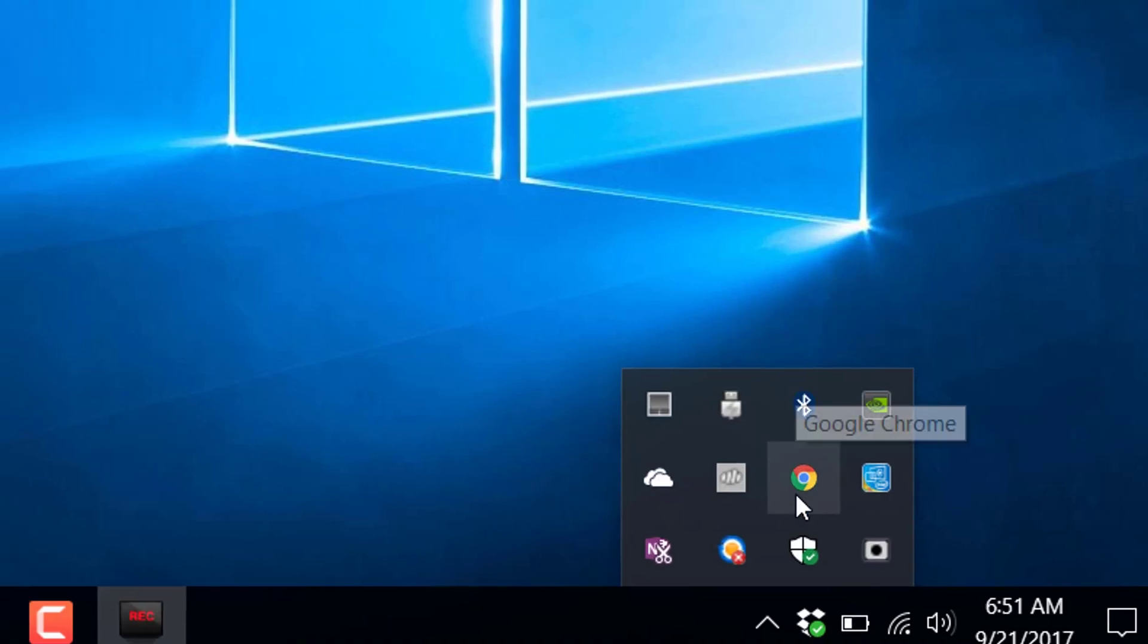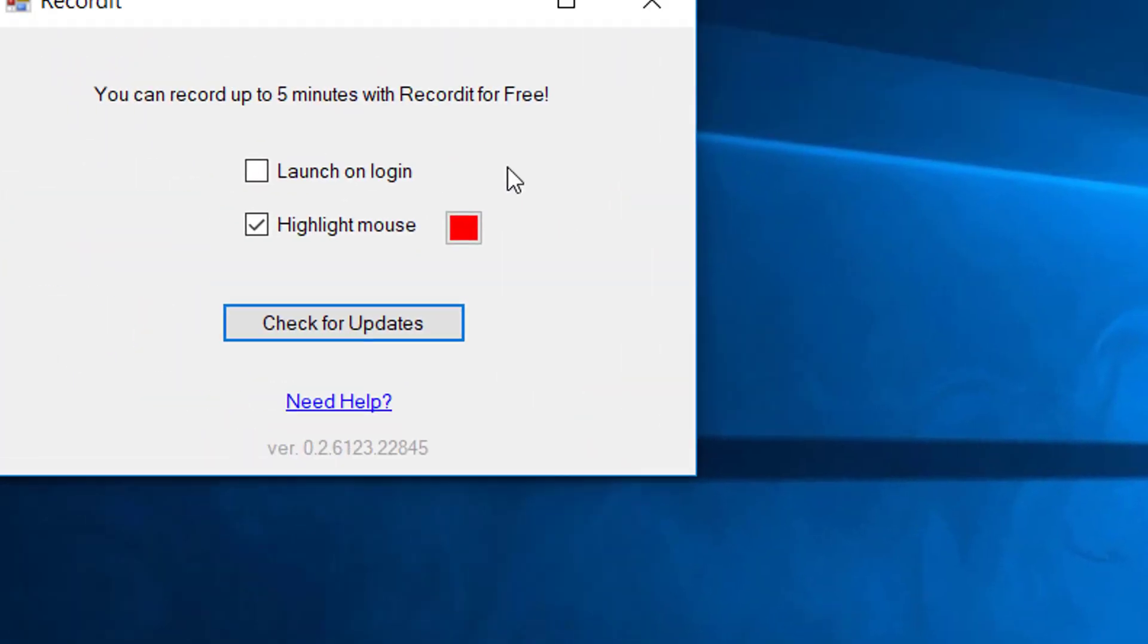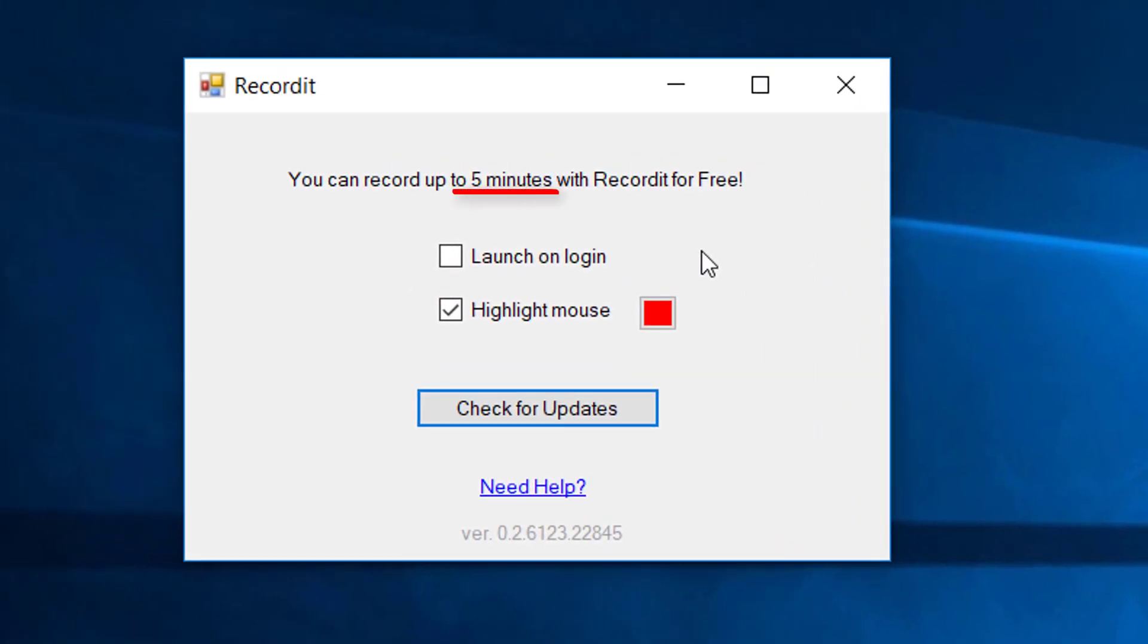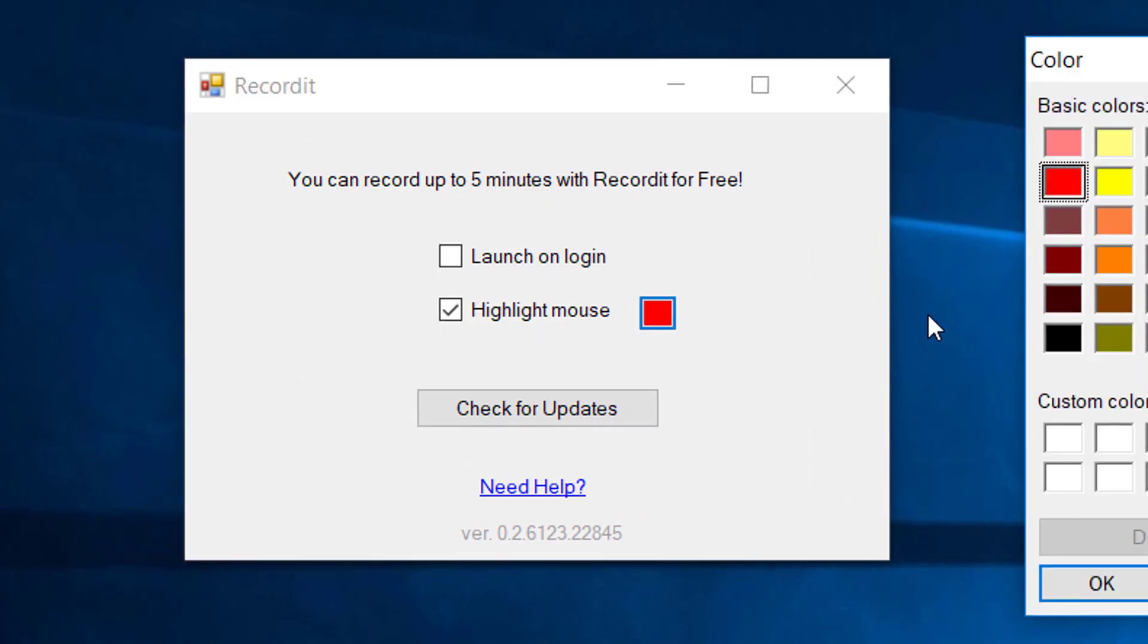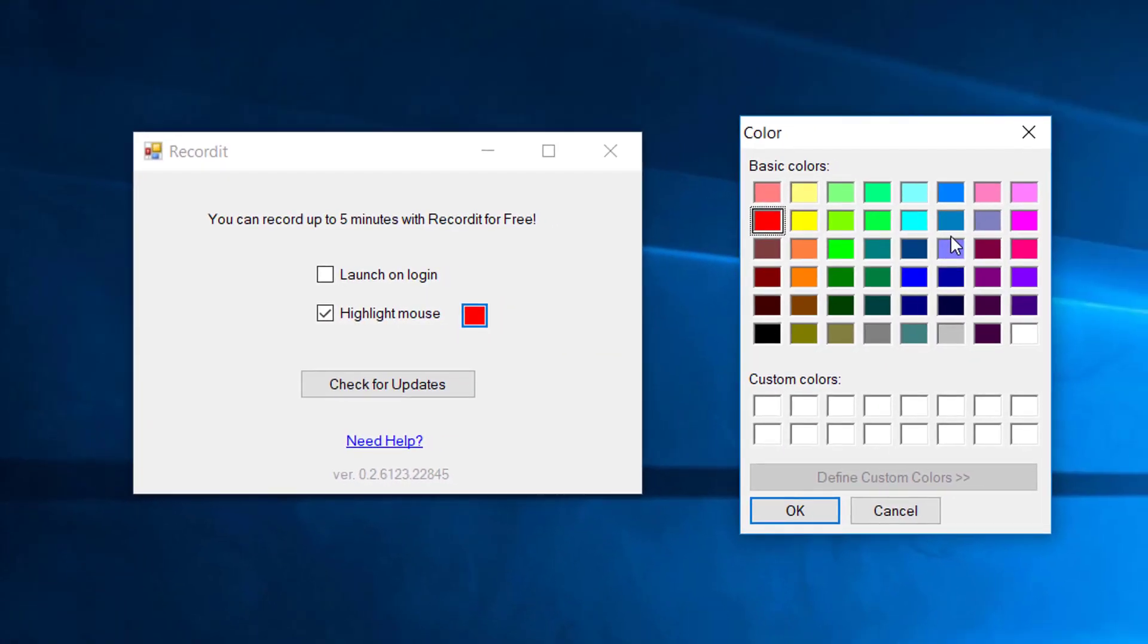But if you hit the preferences, you'll see that we have five minutes worth of recording, launch on login, and you can make a selection of colors to highlight the mouse.